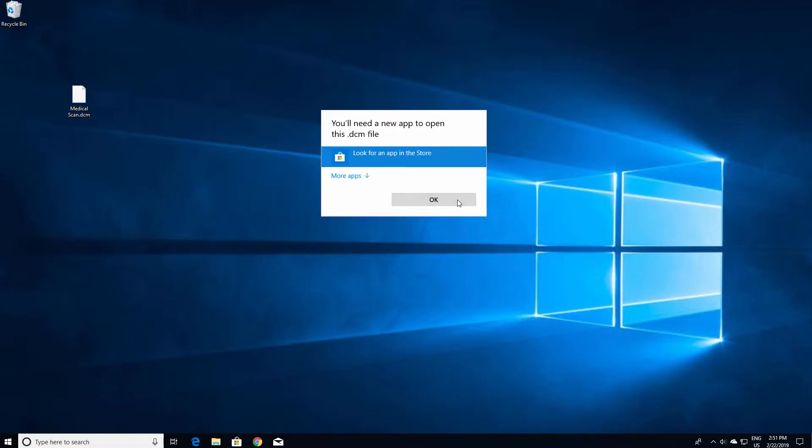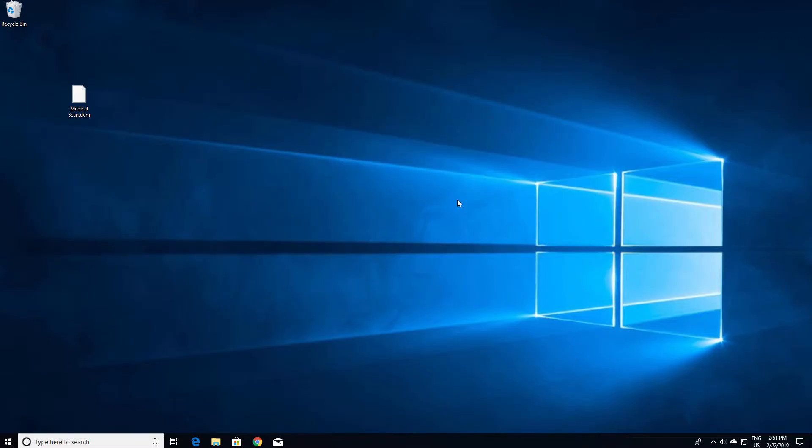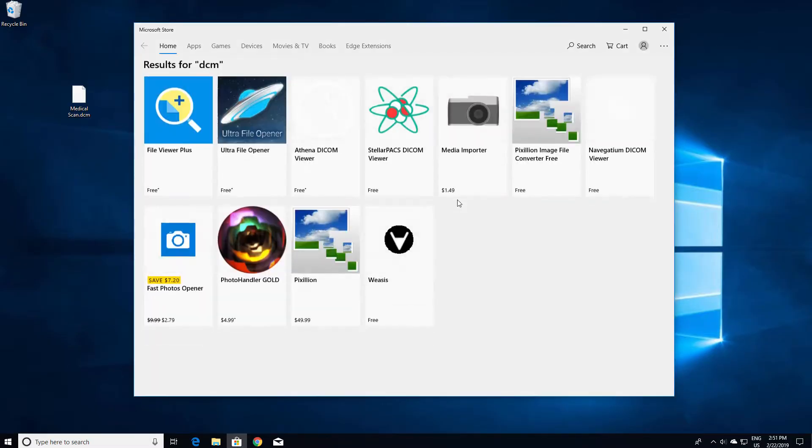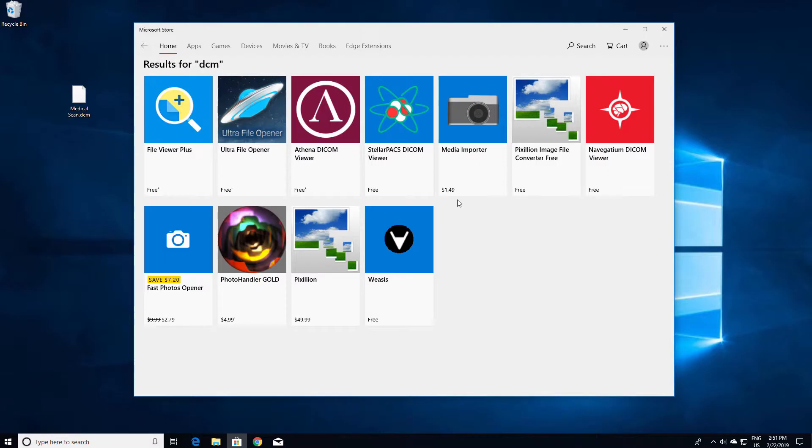When you select this option, the Microsoft Store opens and immediately returns results for the file type you are trying to open, based on the file extension. In this case, Windows detects several apps that can open the unknown file.